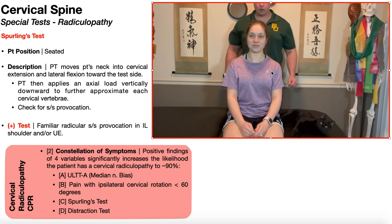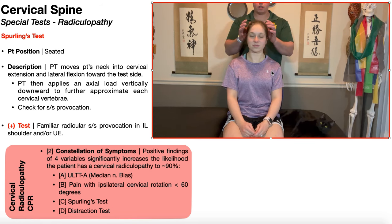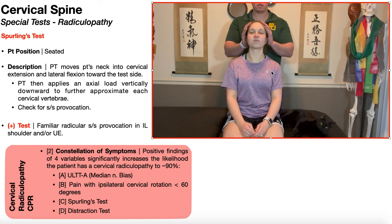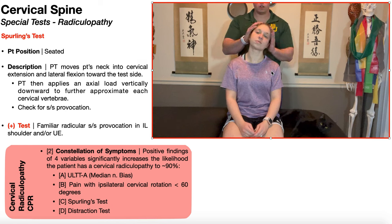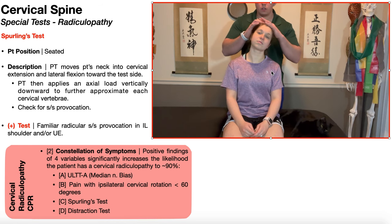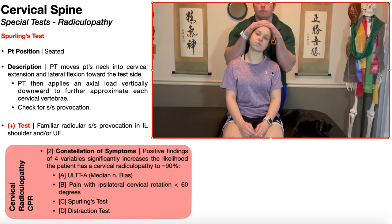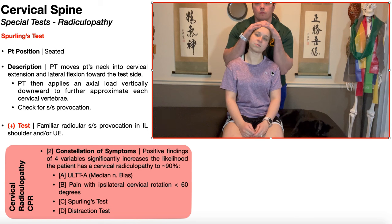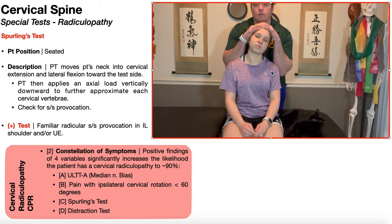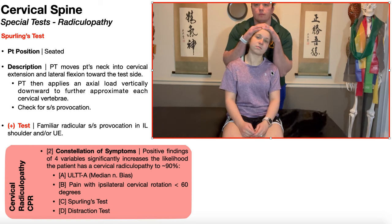Let's take one more look at this: cervical extension, cervical lateral flexion or side bending toward the affected side, and then an axial load downward where we check for familiar radicular symptom provocation.